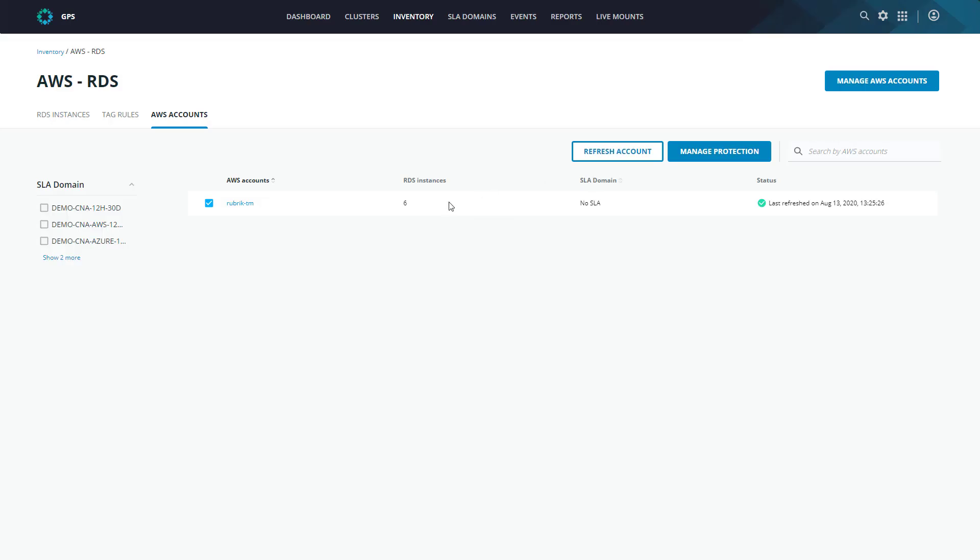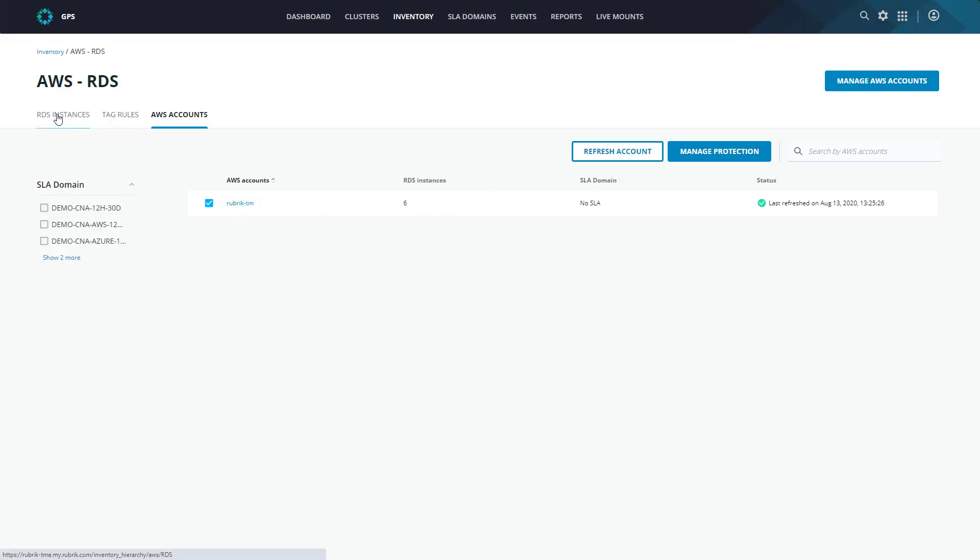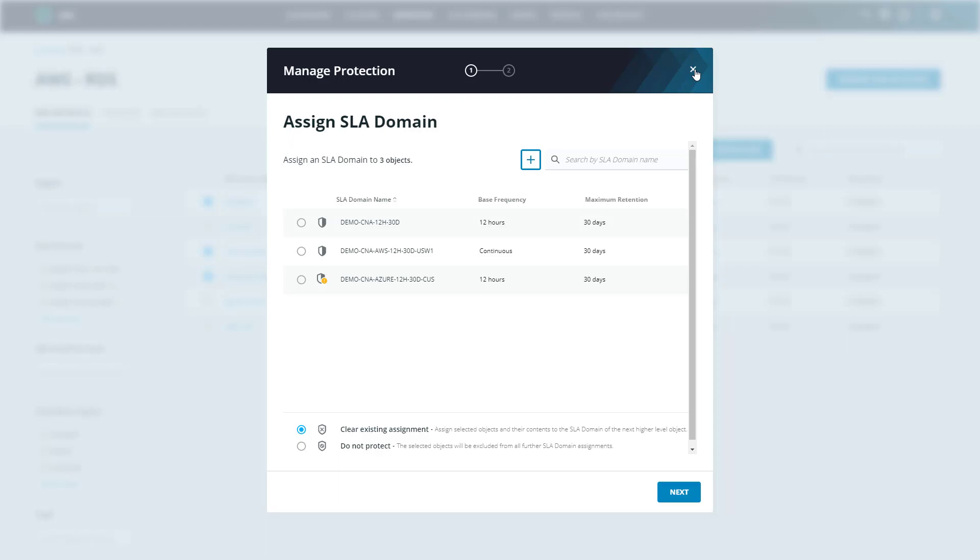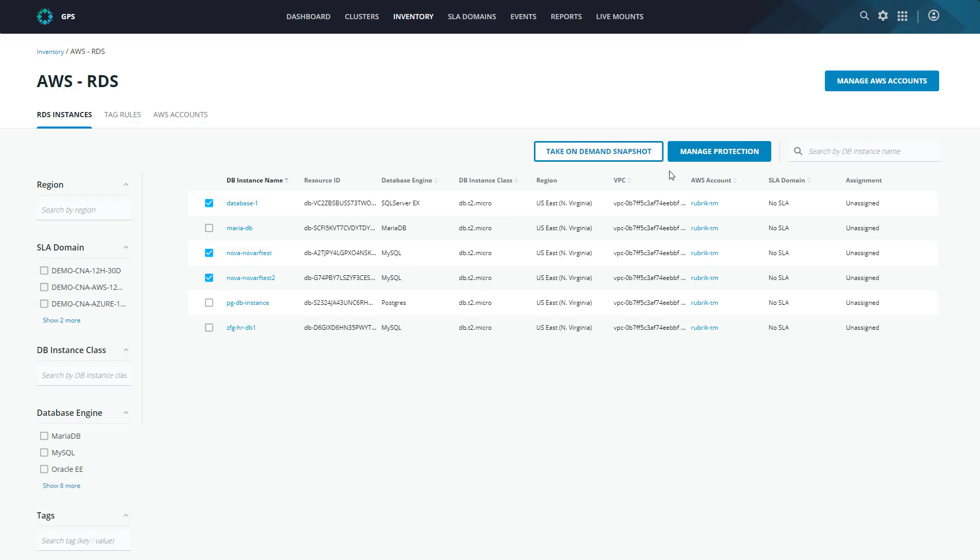Now, we can also assign an SLA domain on an instance level. We'll head back to our RDS instances page. And it's easy as selecting the instances that we want to protect, and then selecting manage protection. Now, in the case that we have an SLA domain set up on an account level and an instance level, the instance level would take precedence. This allows us to set a generic account SLA domain, and then maybe set up a database within that account to say, do not protect, or to an SLA that maybe provides more frequent snapshots. All that said, we have one more way of assigning an SLA domain to an RDS instance. And that's through something called tag rules, which is how we're going to do it today.